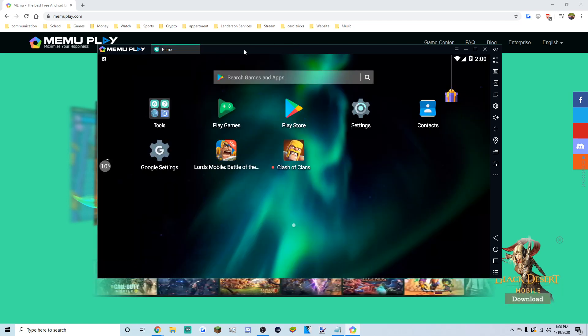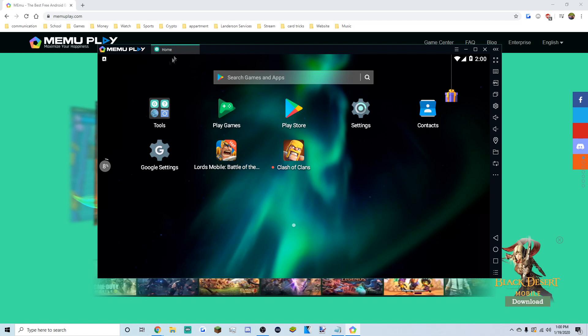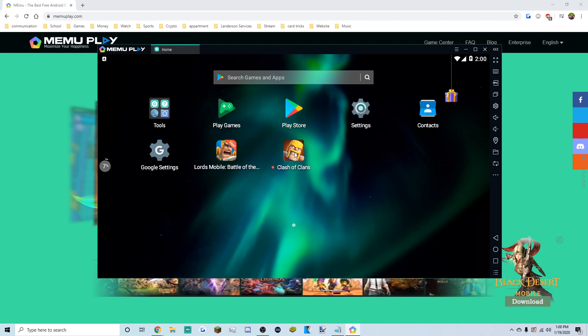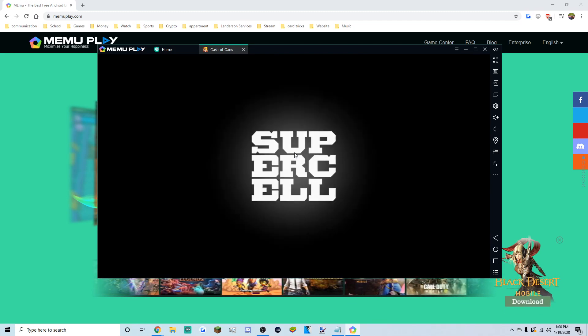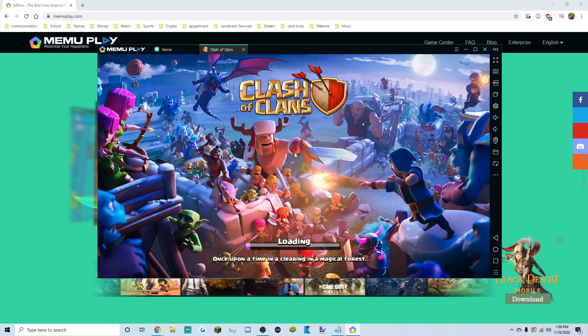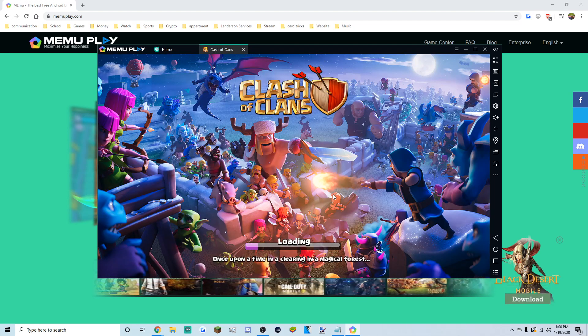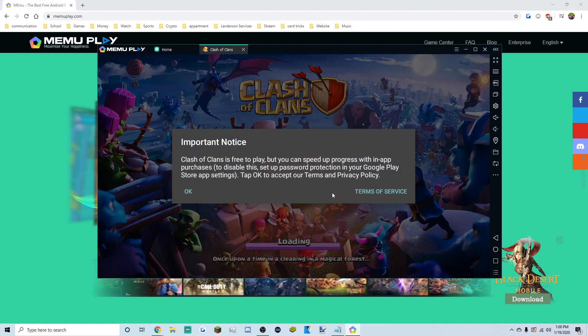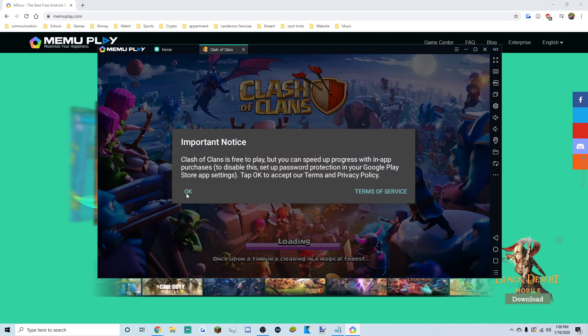It's downloaded. Go back to the home screen — this is like your tablet again — and open Clash of Clans from here. It'll start downloading the game content, then load up to the terms of service screen.